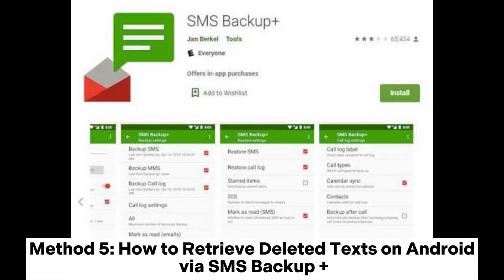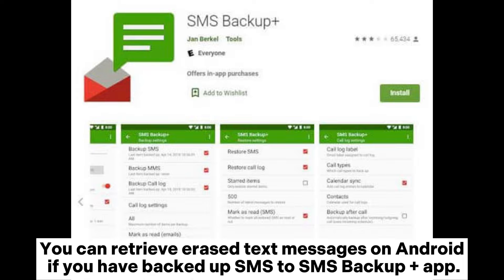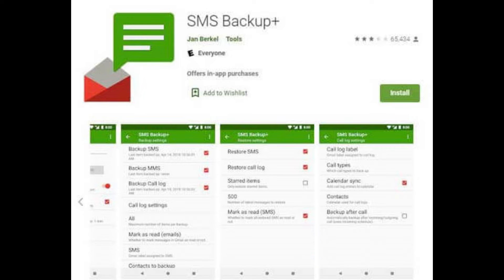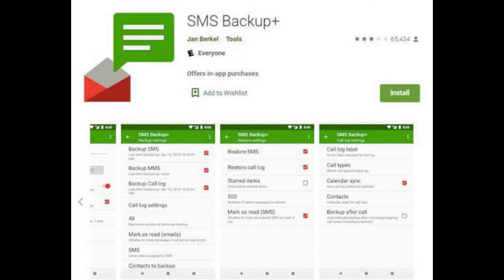Method 5: How to retrieve deleted texts on Android via SMS Backup Plus. You can retrieve erased text messages on Android if you have backed up SMS to the SMS Backup Plus app. Step 1: Launch SMS Backup Plus on your Android phone, then find Restore and select Restore SMS. Step 2: Choose the items you want and restore them to your Android phone.